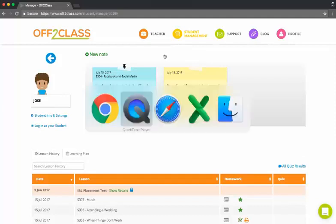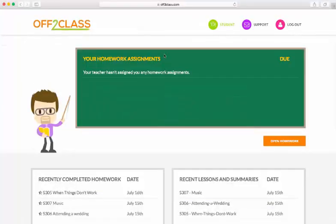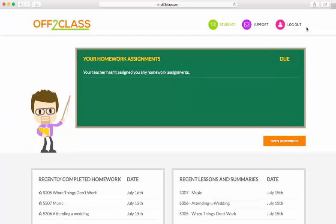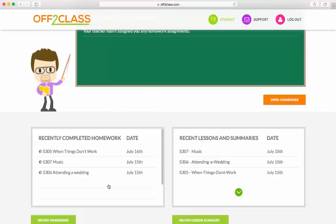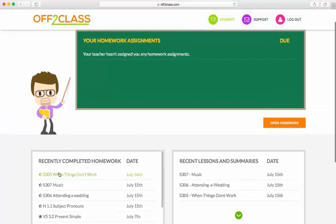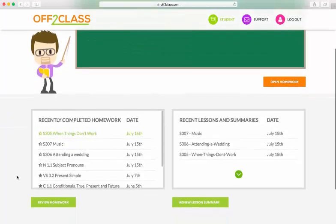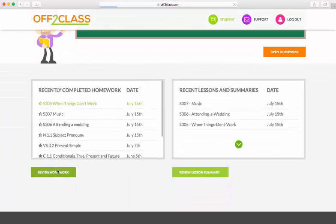I'm going to come over to Jose's side of Off2Class so you can see what the reviewed homework looks like from his perspective. I'm now logged in as my student, Jose, and down here you've got his portfolio of completed homework, all the homework he's ever submitted to me. I'm going to open up the assignment that we were just on and press review homework.